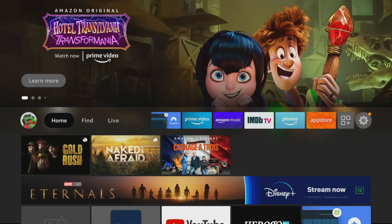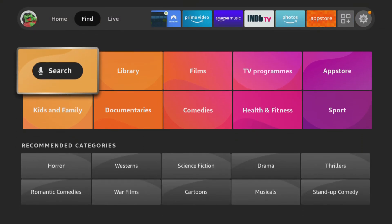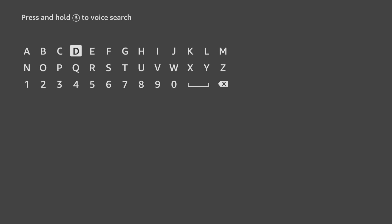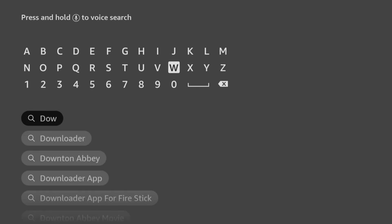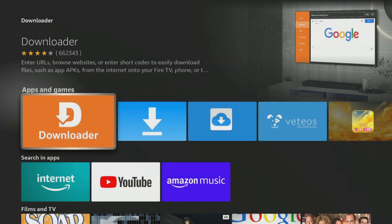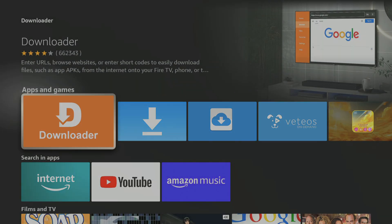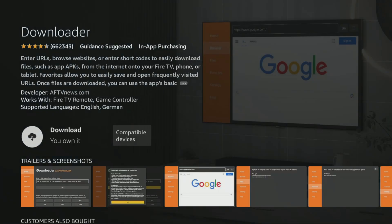From the home screen, choose the Find option then click on Search. Use your remote to start typing the word Downloader. As you select the letters, suggestions will appear below to save you from typing the whole word. Tab down and click on Downloader.